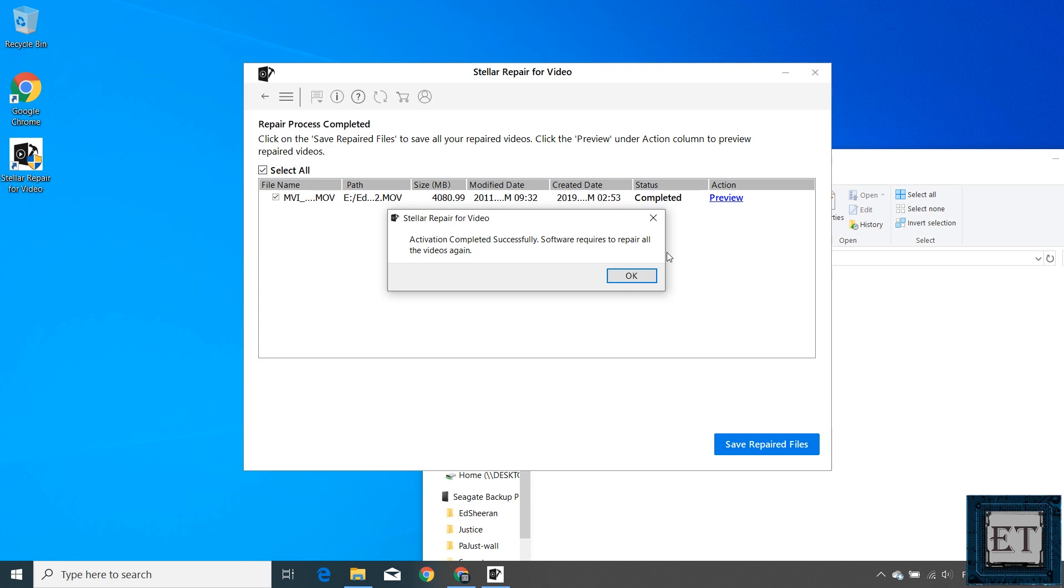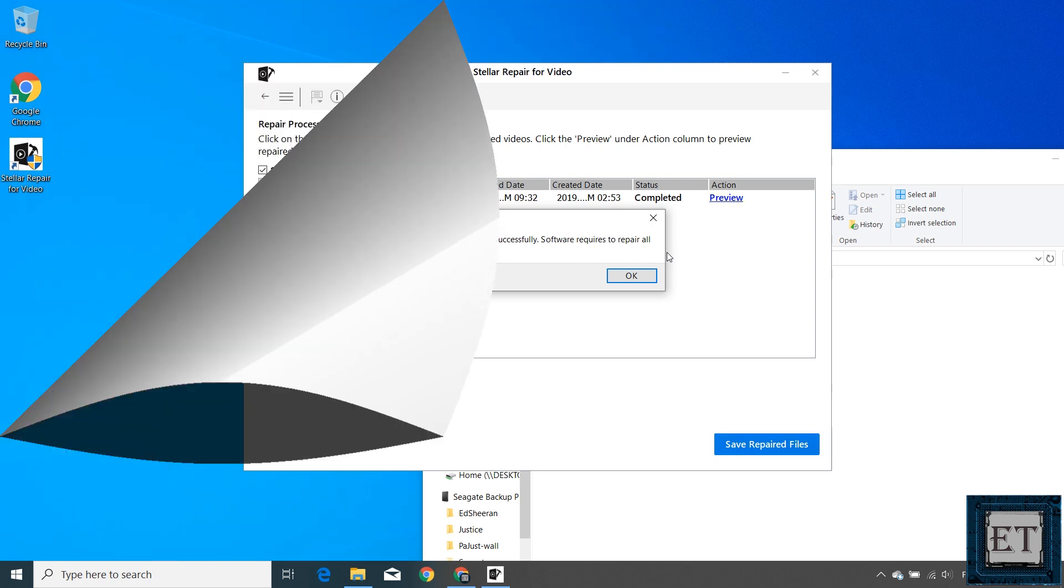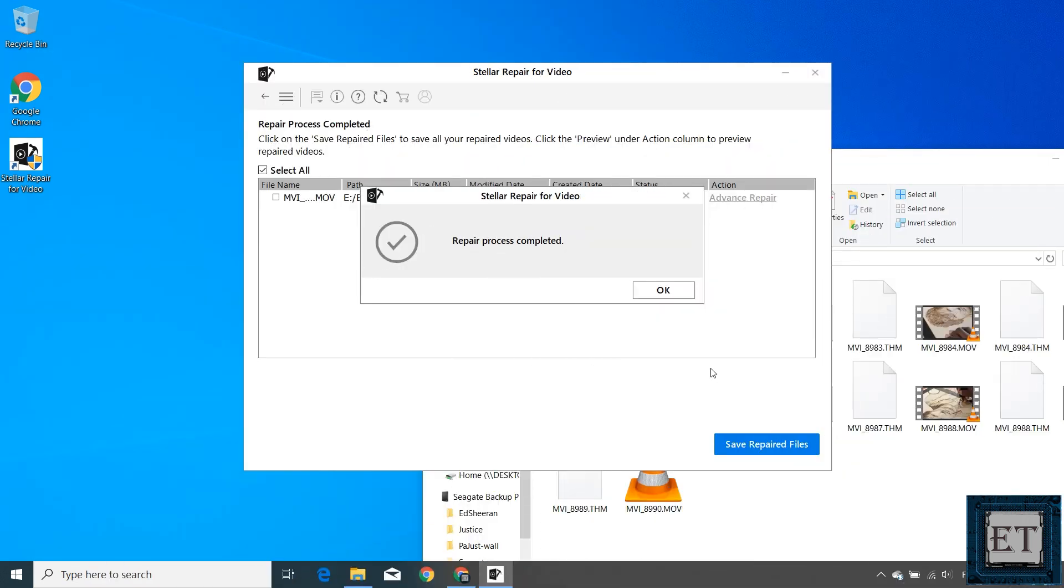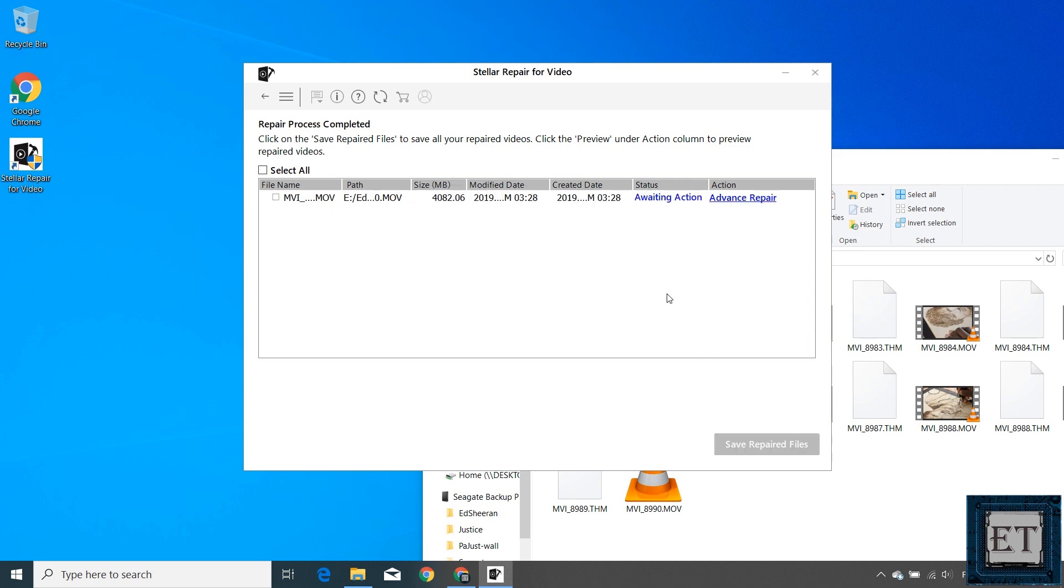Now with the full version, in addition to being able to repair any length of damaged videos for nearly all video formats, it also offers you this advanced repair option for severely damaged videos.